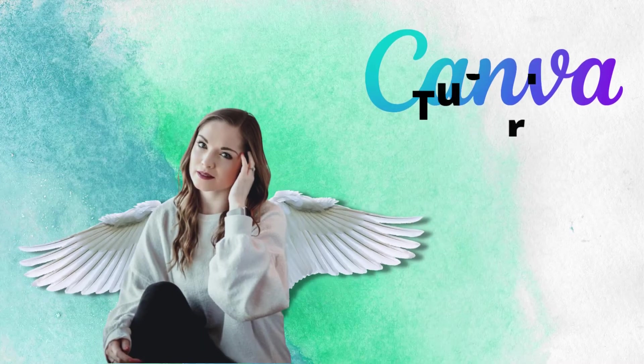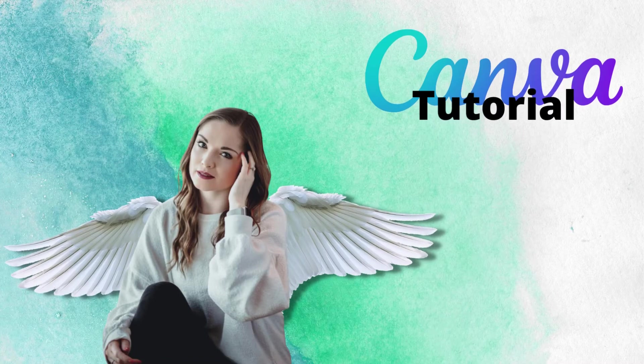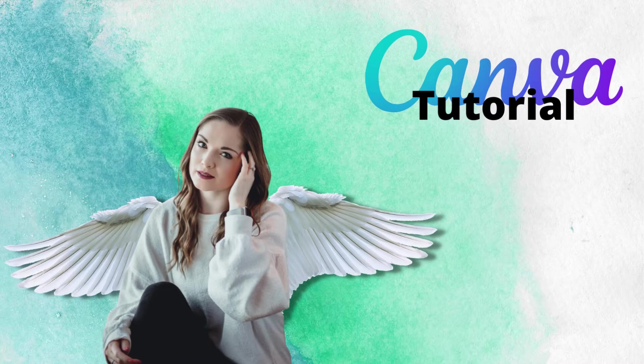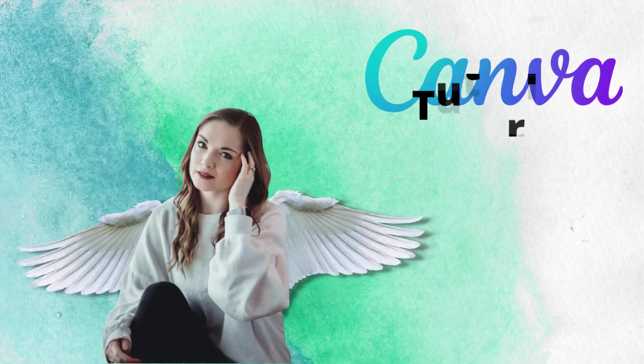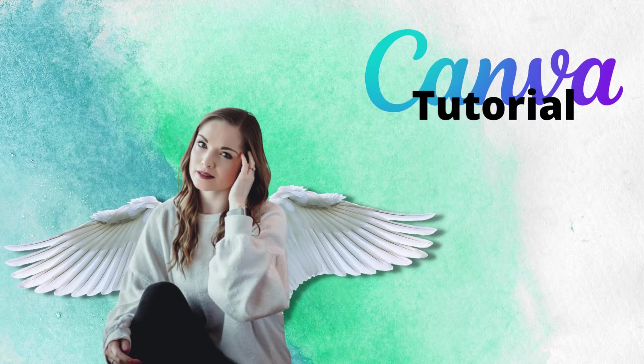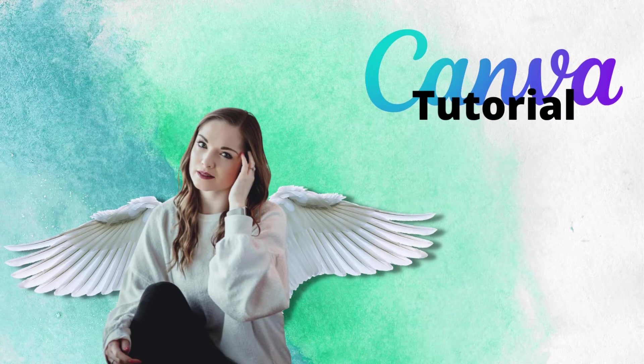In this video, I am going to show you how you can add wings to your photos using Canva. This is a very short video tutorial so please watch this video till the end. So let's start the video.